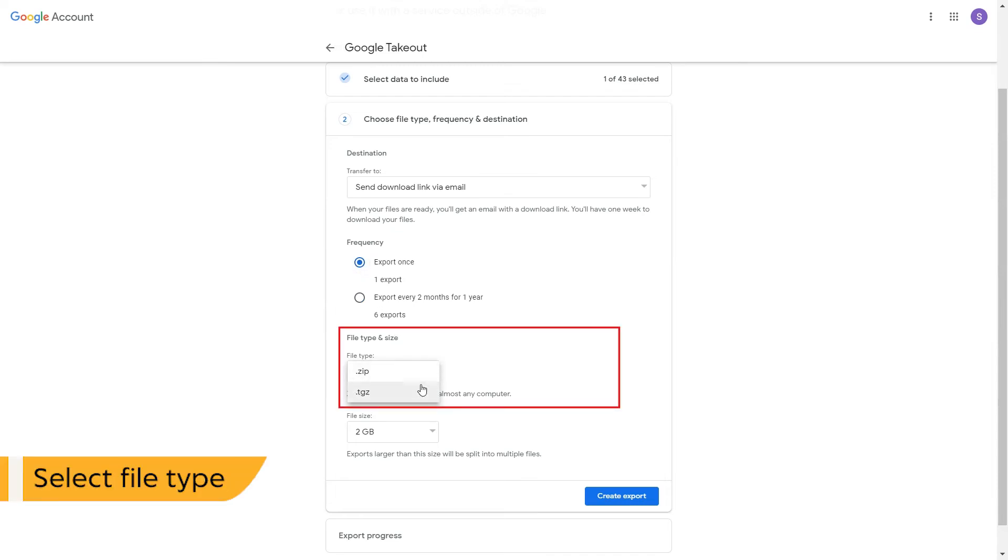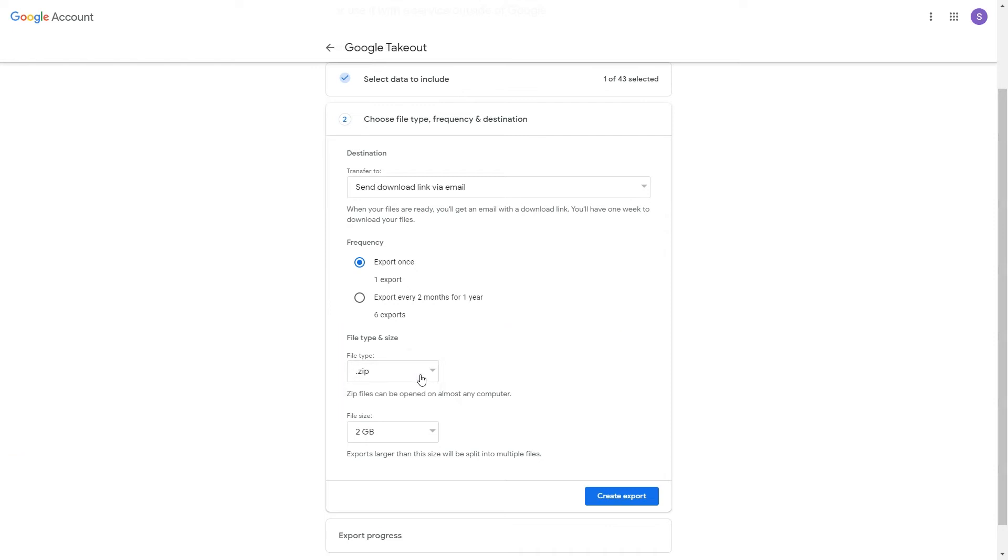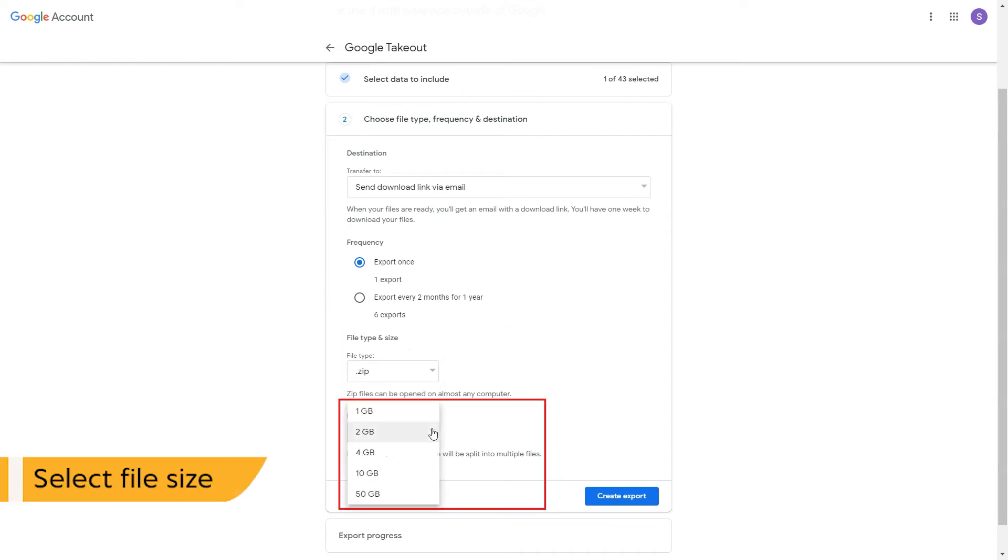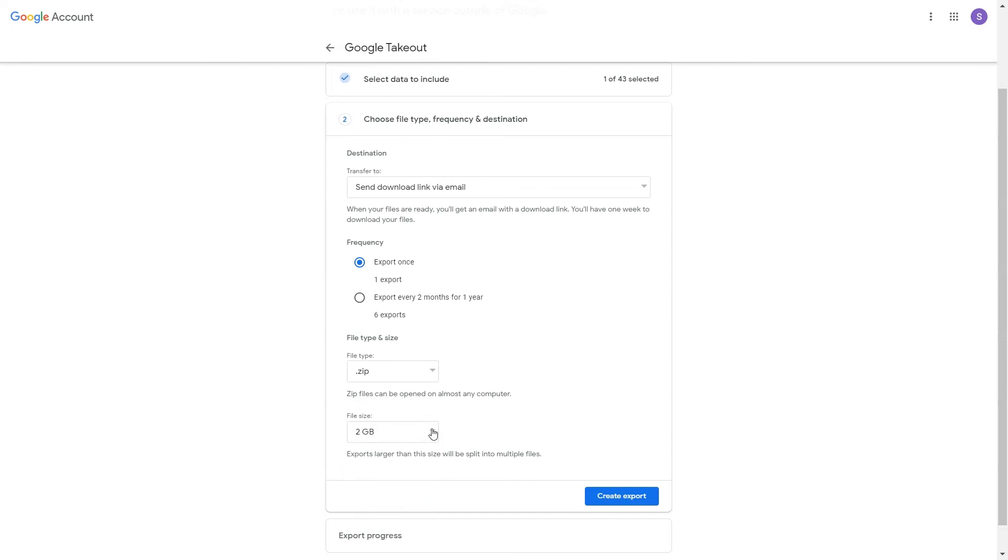Select downloaded file type option. Select downloaded file size. Click on create export button.